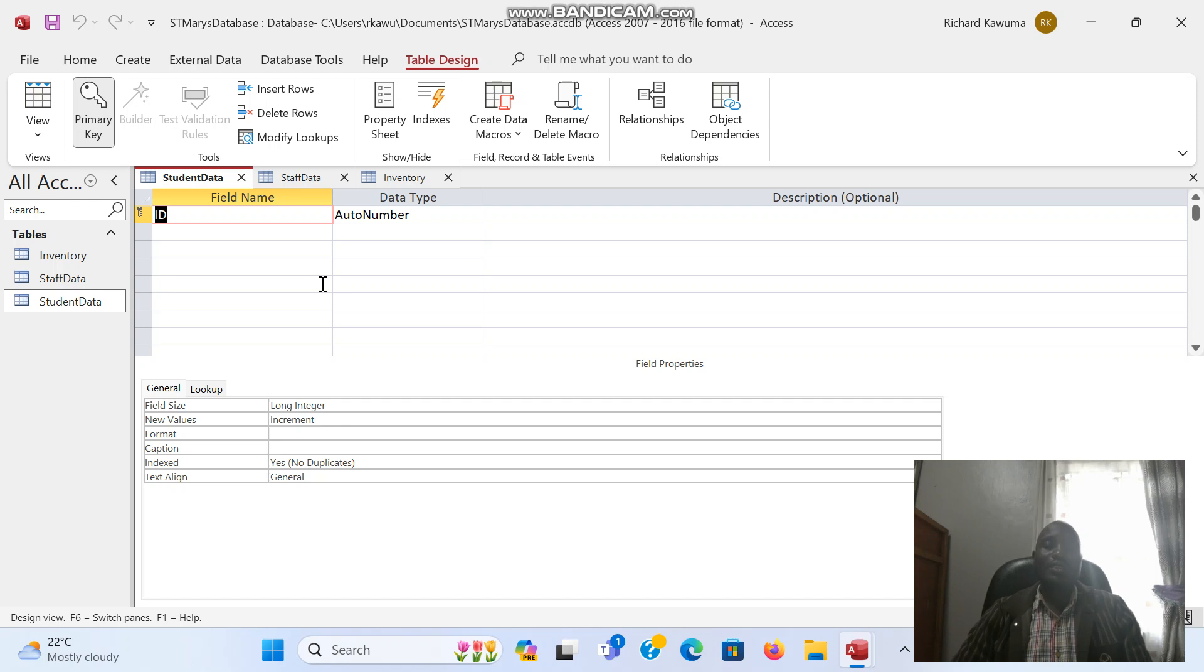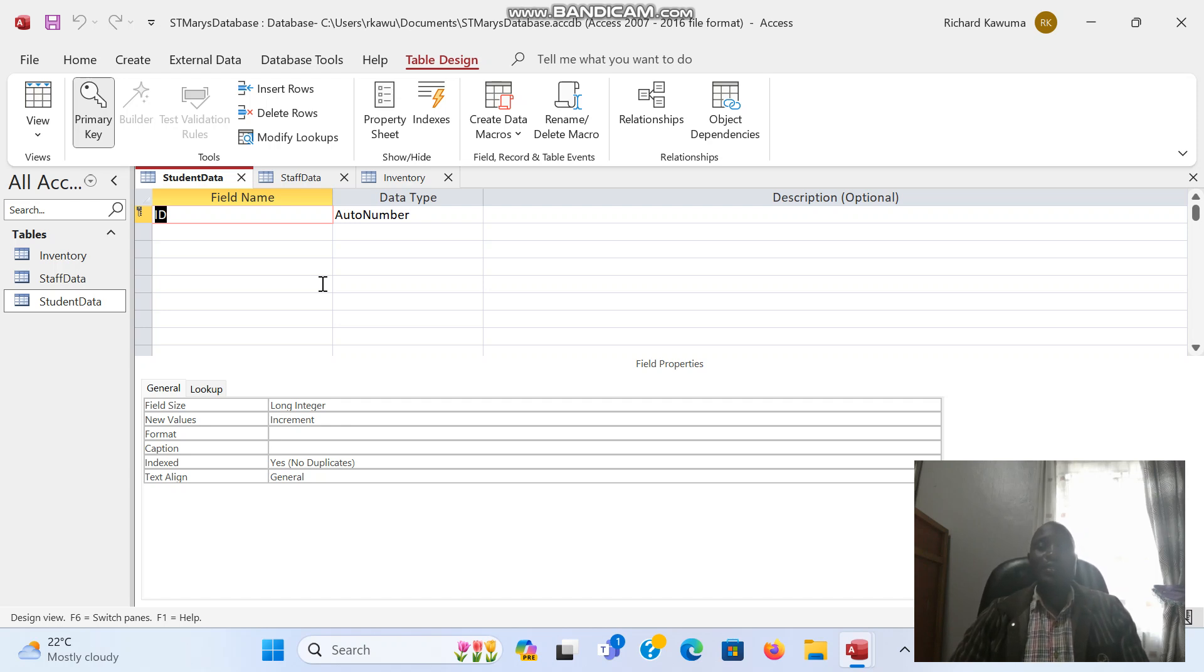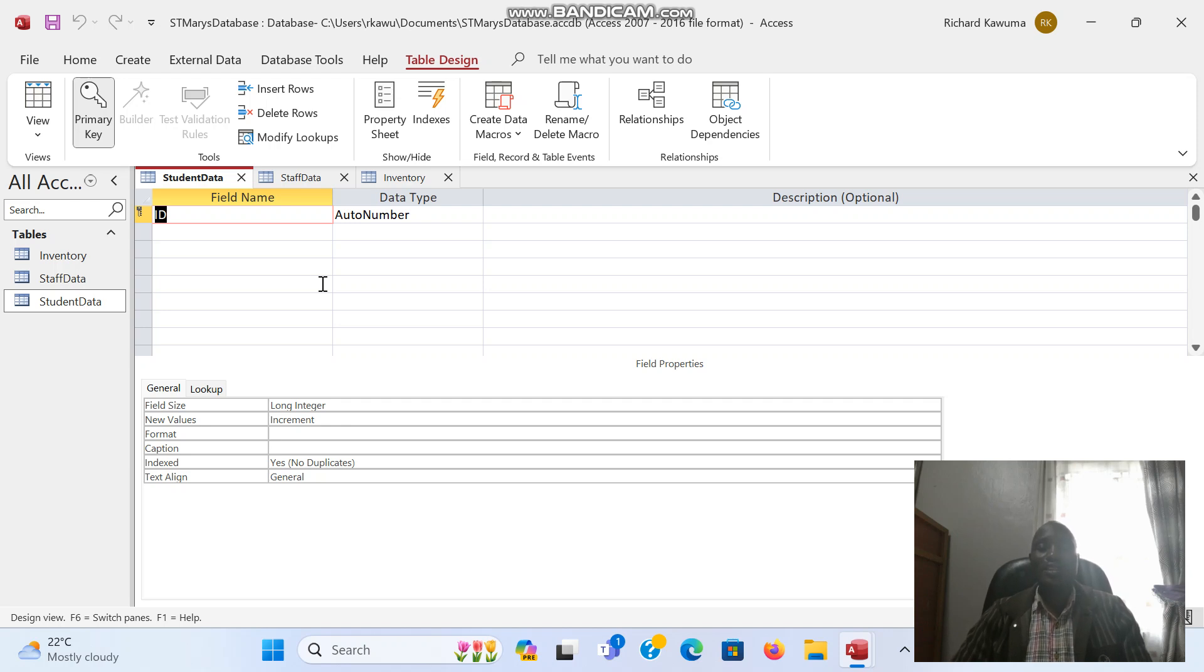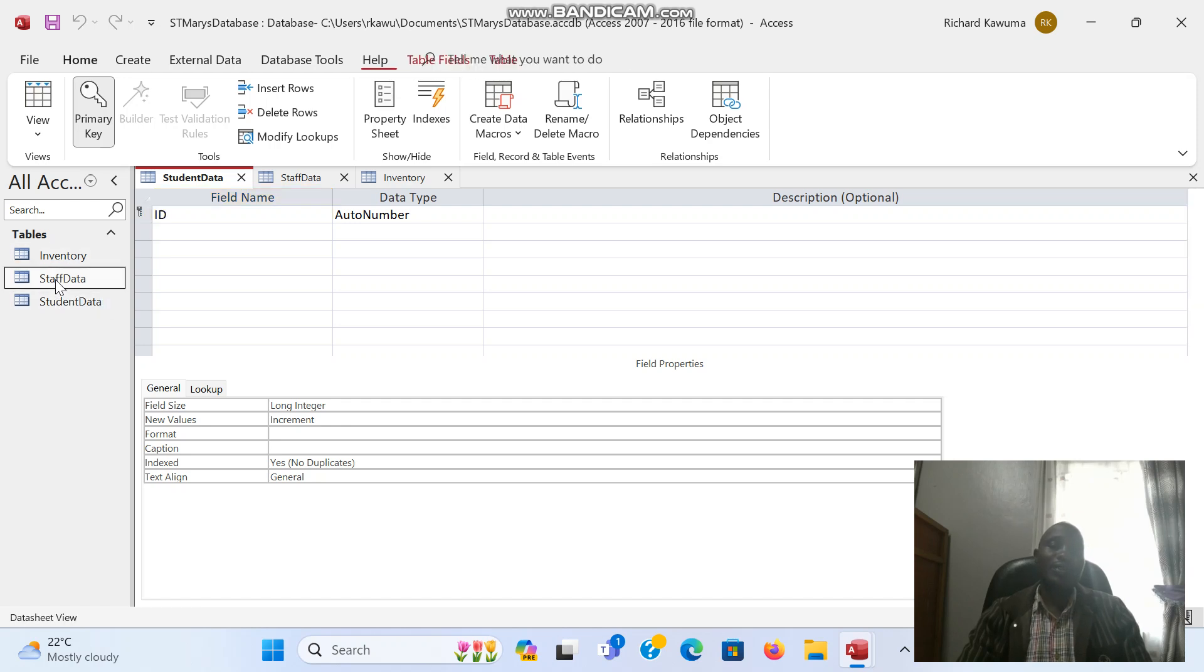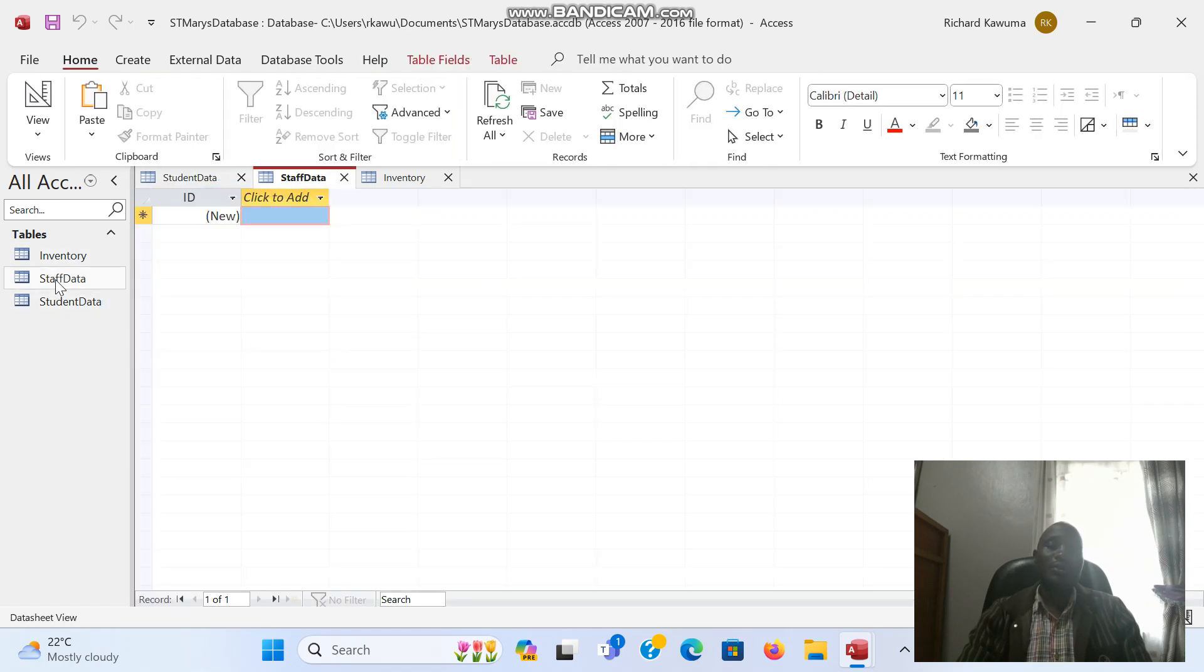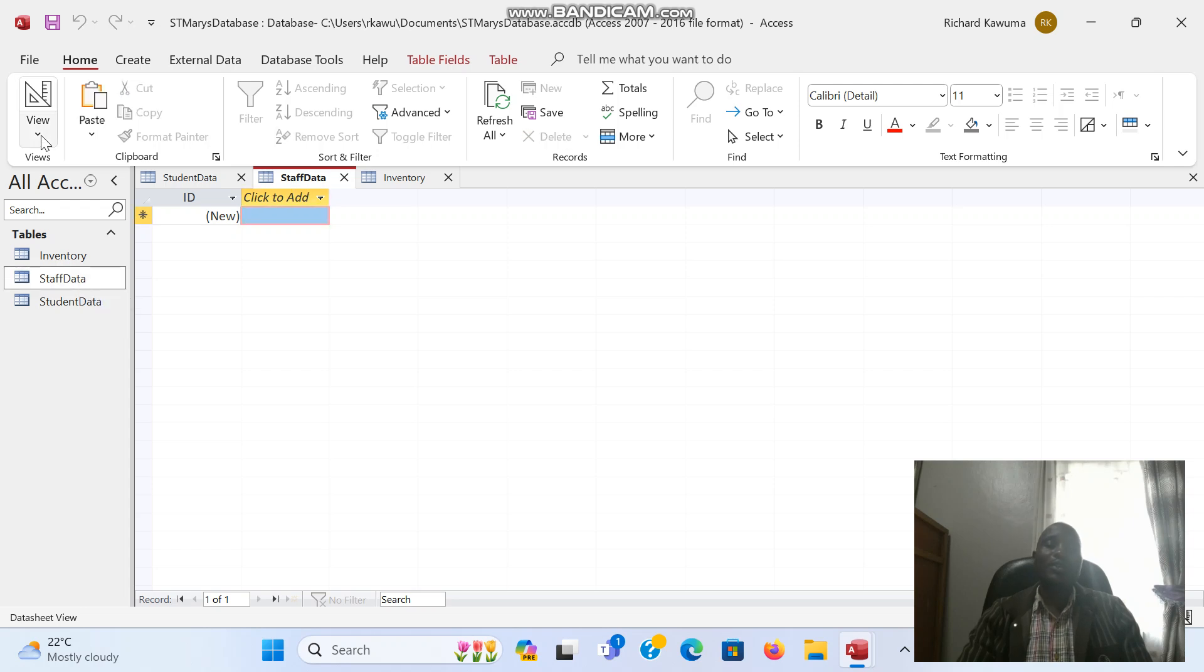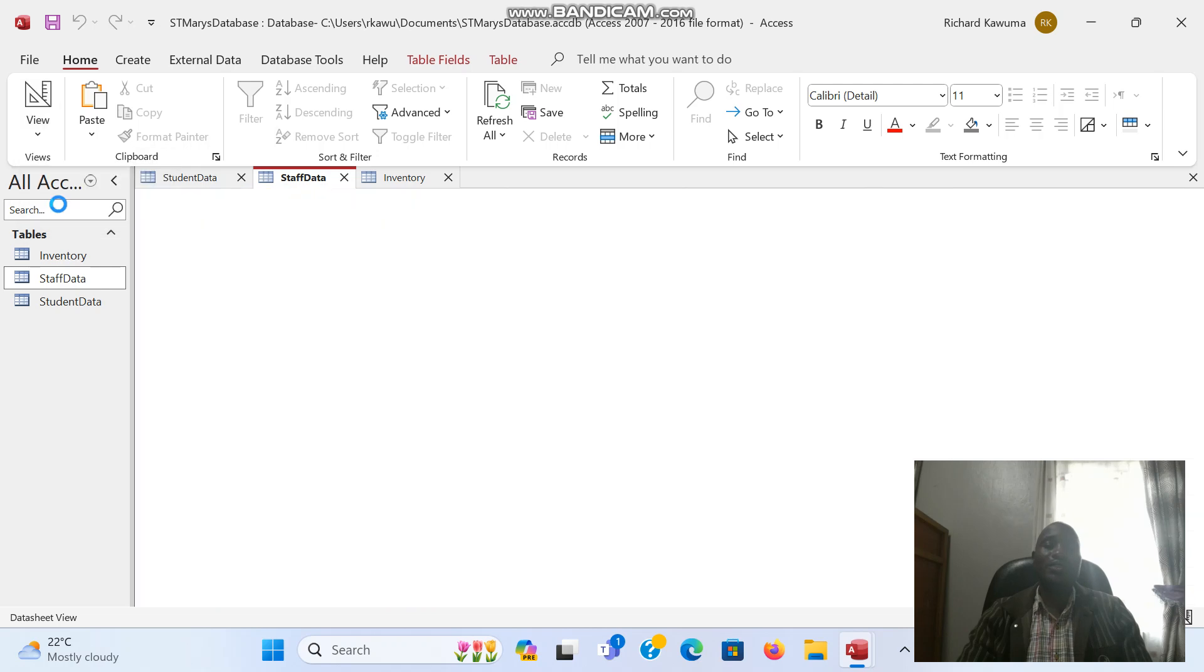In the next video we are going to see how we assign various data types. For the staff data table, if I want to assign data types, I open it by double clicking, then you come to View and design view.